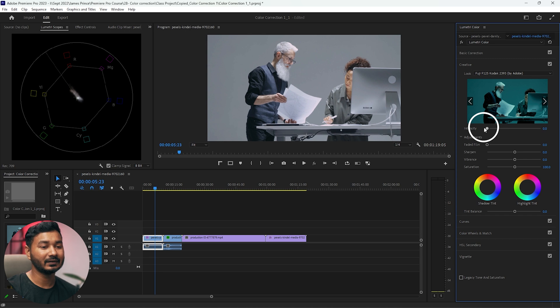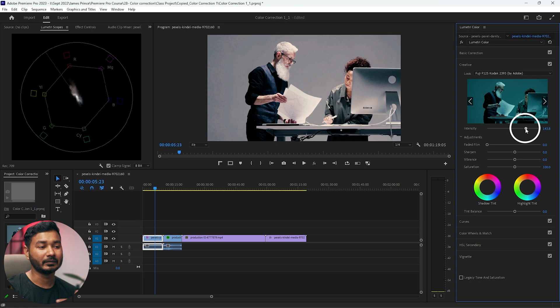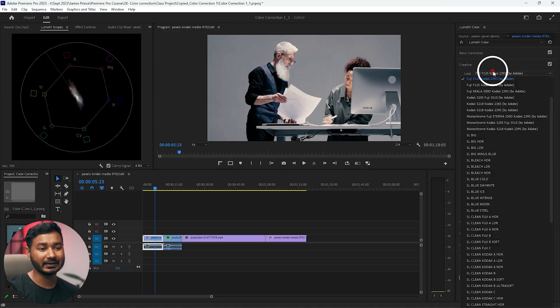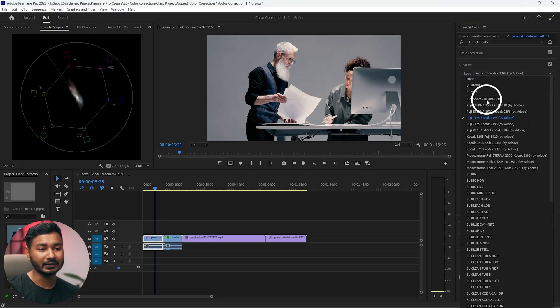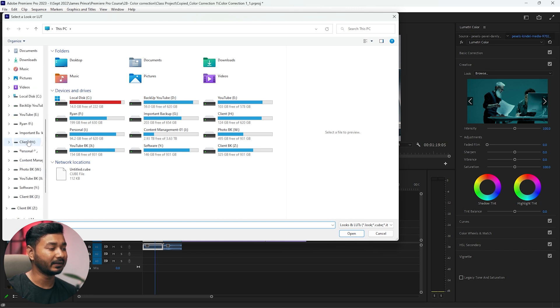If you want to change the intensity of a LUT, you can adjust the intensity slider — decrease it to reduce the effect or increase the slider to strengthen it. To use custom LUTs, click here and select 'Browse', then navigate to where you have saved your LUT.